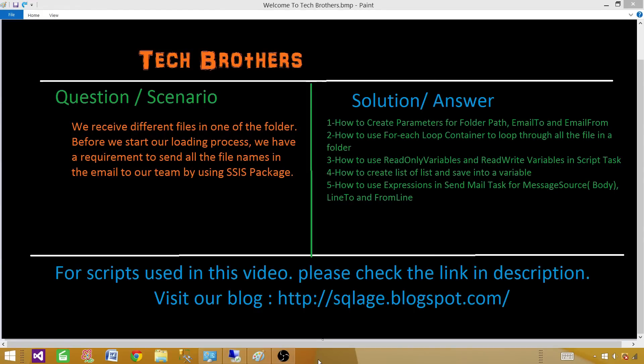Welcome to Tech Brothers with Amir. Let's take a look at the scenario. We receive different files in one of our folders. Before we start our loading process, we have a requirement to send all the file names in an email to our team. So we will be using SSIS packages because we are going to learn SSIS.